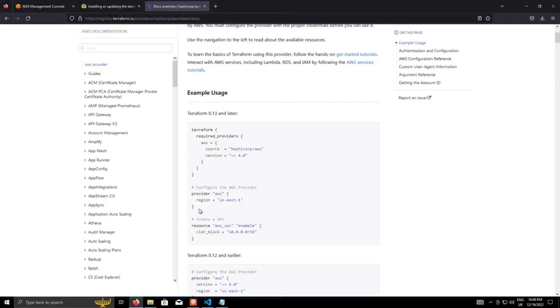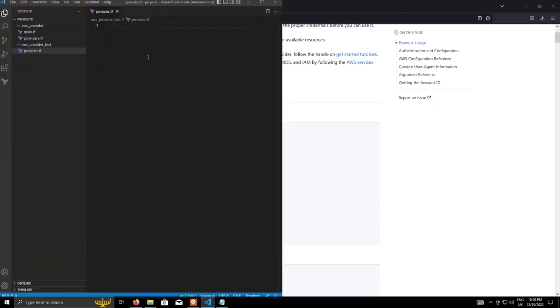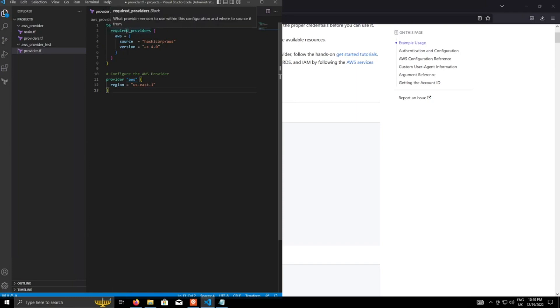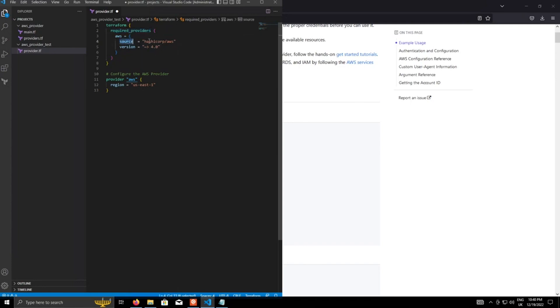But let's just grab the first part of this code. Okay. Copy and paste that in. And what we've got here is a Terraform block, which must contain the required providers block. And this is what's telling Terraform what provider to use from the registry.